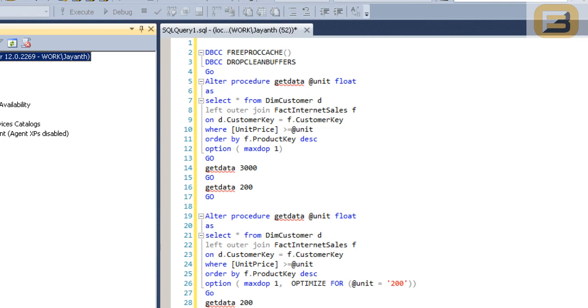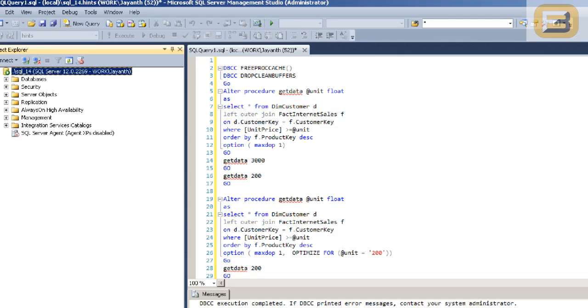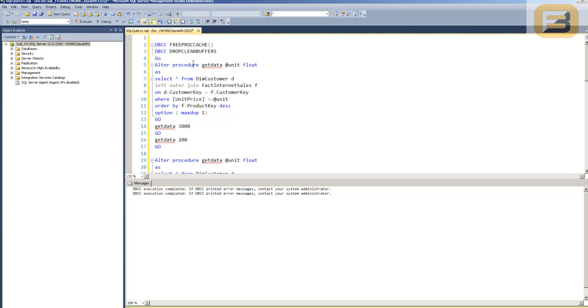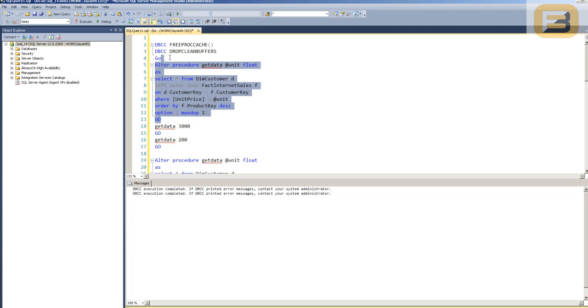If you look at the query, you'll see it's a simple select left outer join where I'm using a variable called @unit and I'm using parallelism as one, basically just to force the spill behavior to happen. To start off, I'll go ahead and clean the procedure cache, and then this is my procedure which I just wanted to show you, so I'll execute this as well.